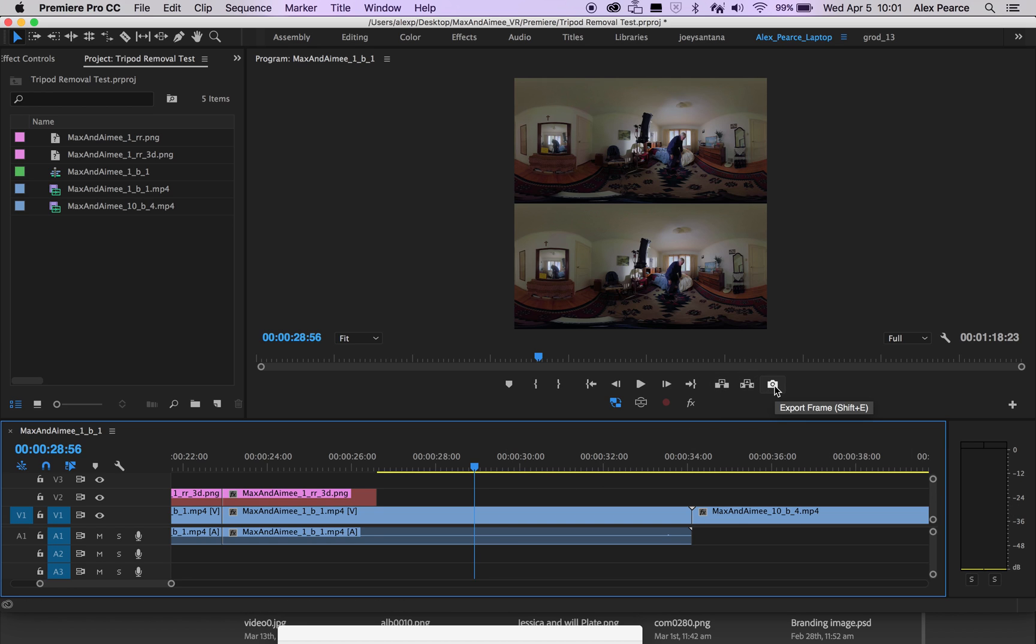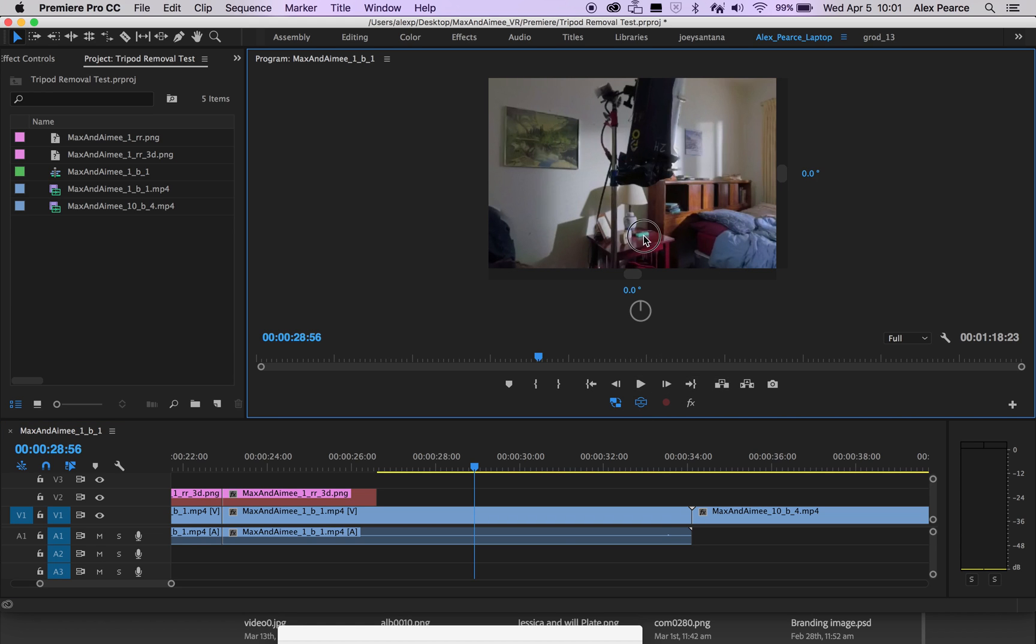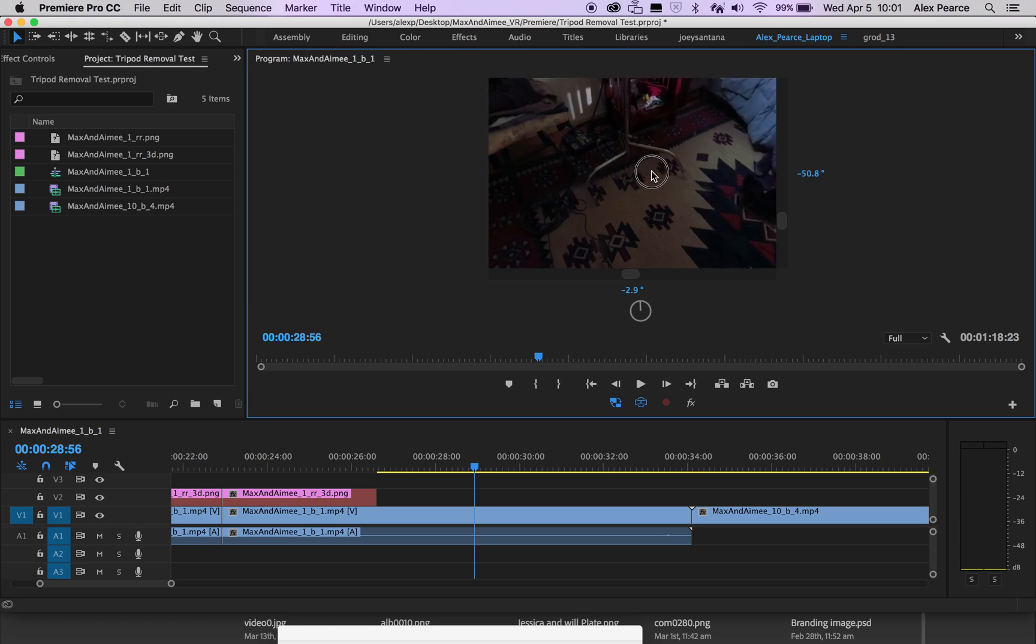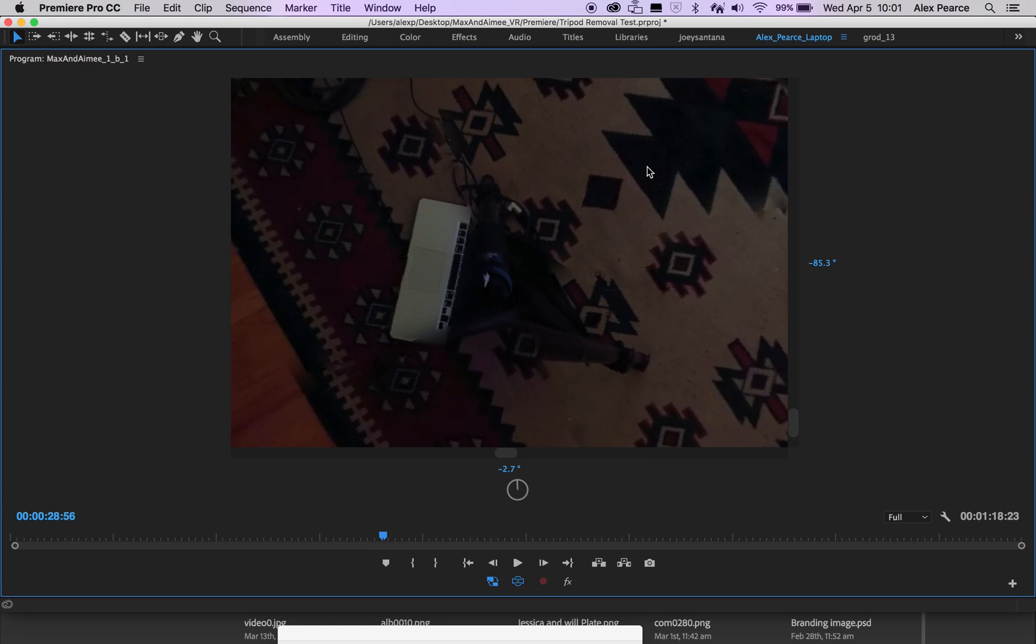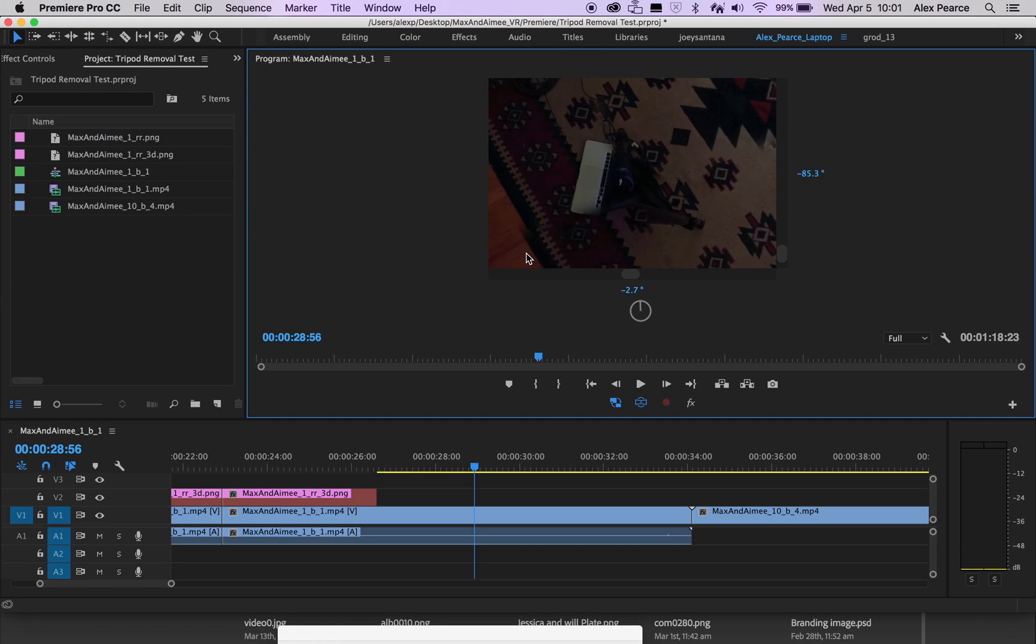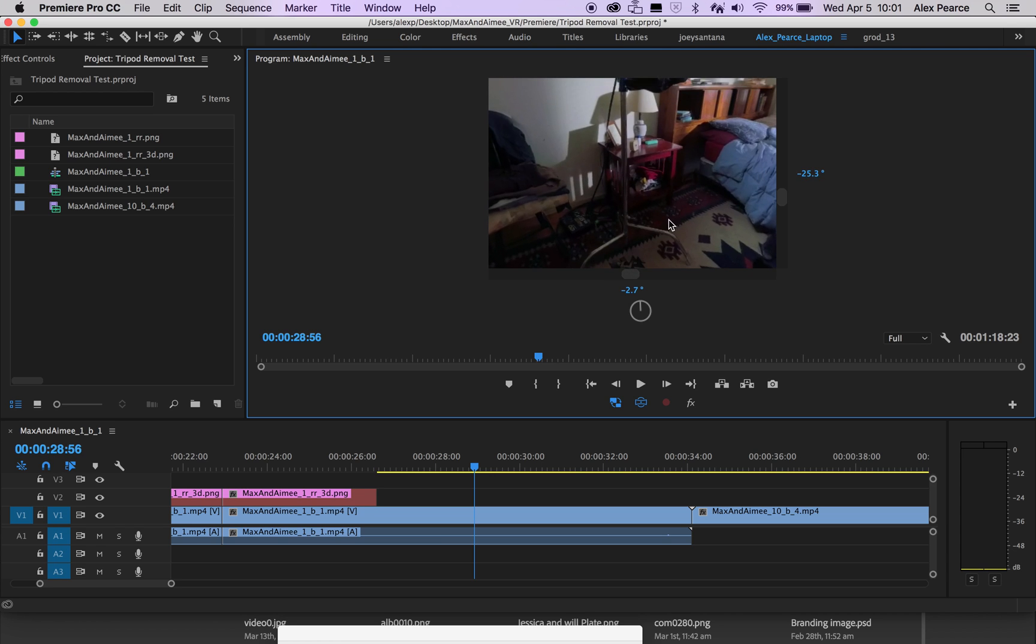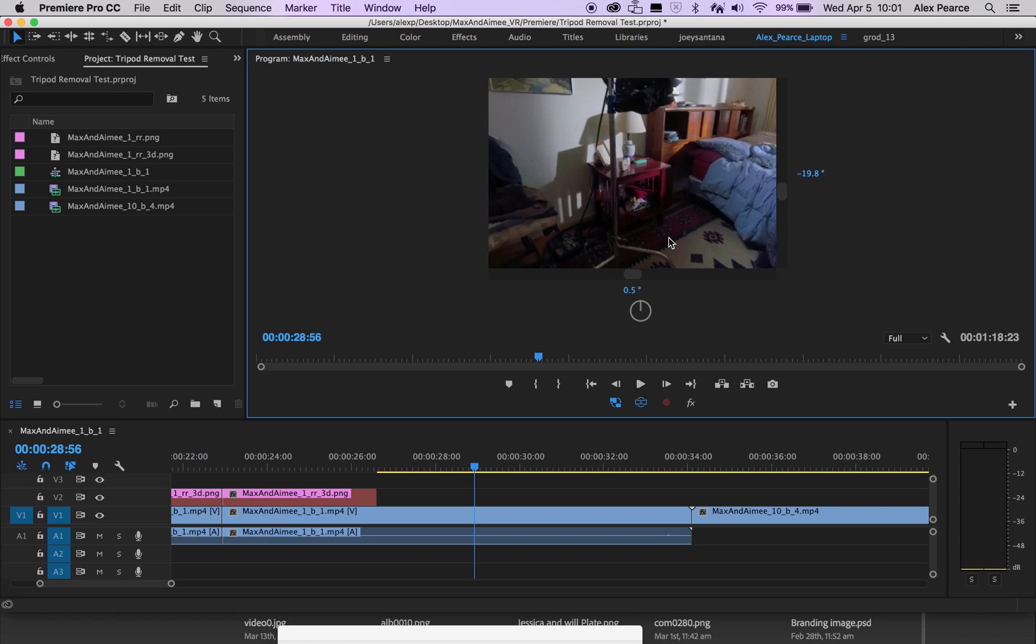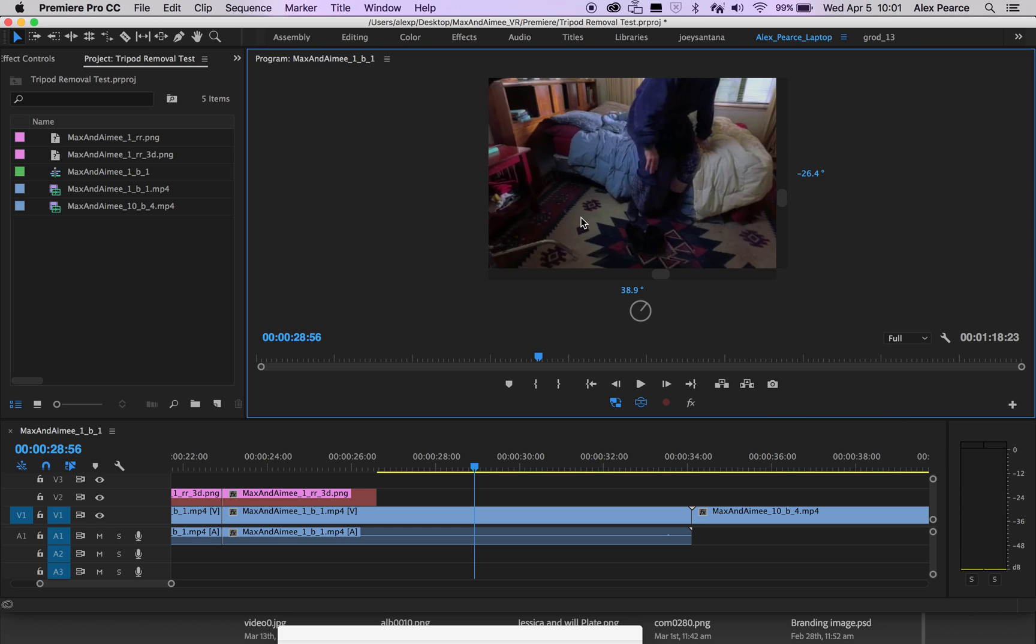So the first thing is to export a frame. So say this is the tripod that I want to remove. It looks something like this at the bottom. So I want to remove this. So the first thing is to export a frame. So there's a button right here that says export frame, or you can push on a Mac shift E. On a PC, I think it's shift control E.